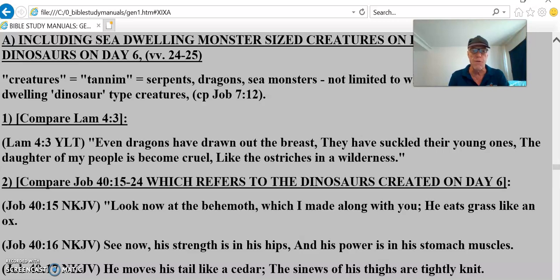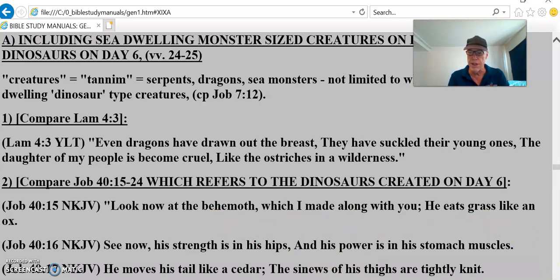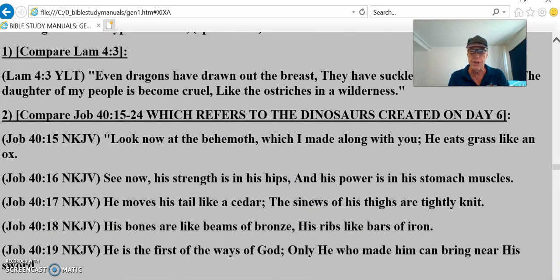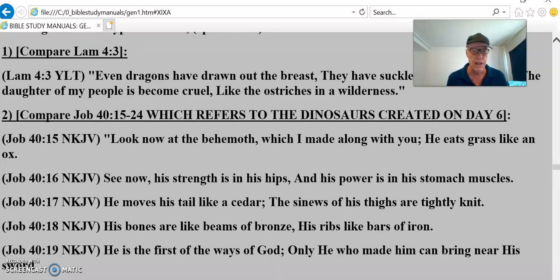Take a look at Job 40:15-24: 'Look now at the behemoth, which I made along with you. He eats grass like an ox. See his strength is in his hips, and his power is in his stomach muscles. He moves his tail like a cedar tree. The sinews of his thighs are tightly knit. His bones are like beams of bronze. His ribs are like bars of iron.'